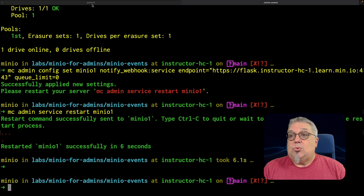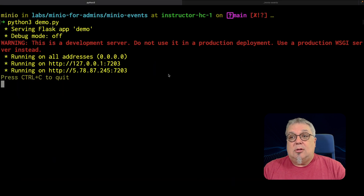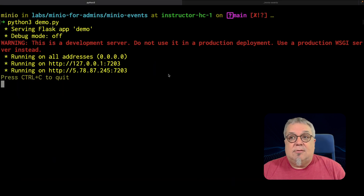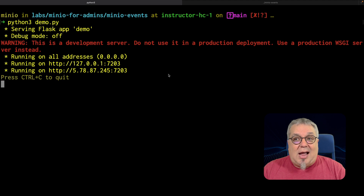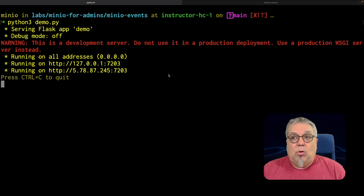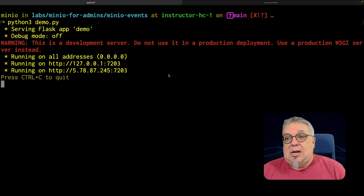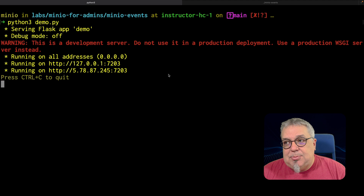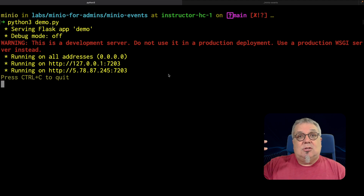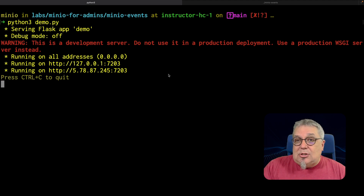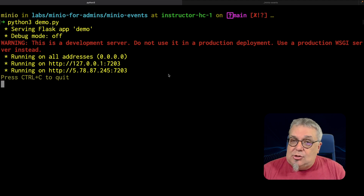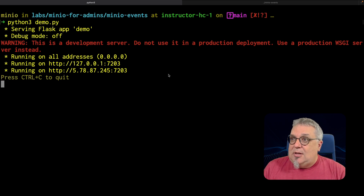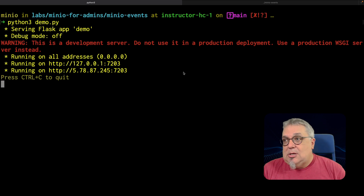My webhook is running right here in this other tab — it's a very simple Flask deployment. It's not doing anything, and the reason why is because even though I have the service registered as a destination, I haven't subscribed to any events yet. So we need to do that — that's the next thing we need to do.